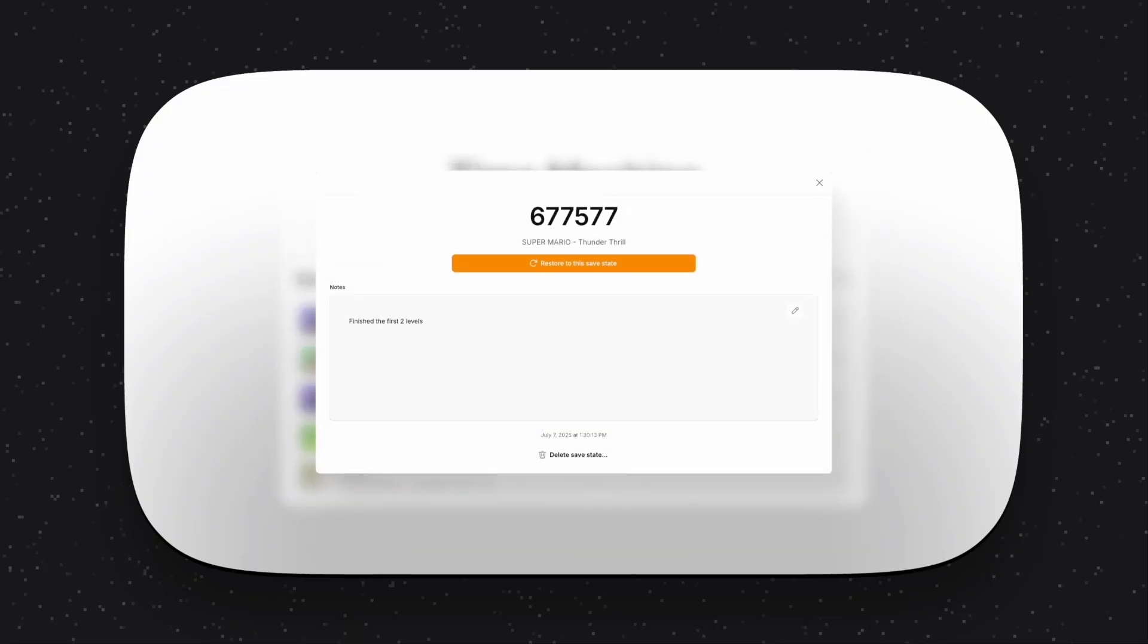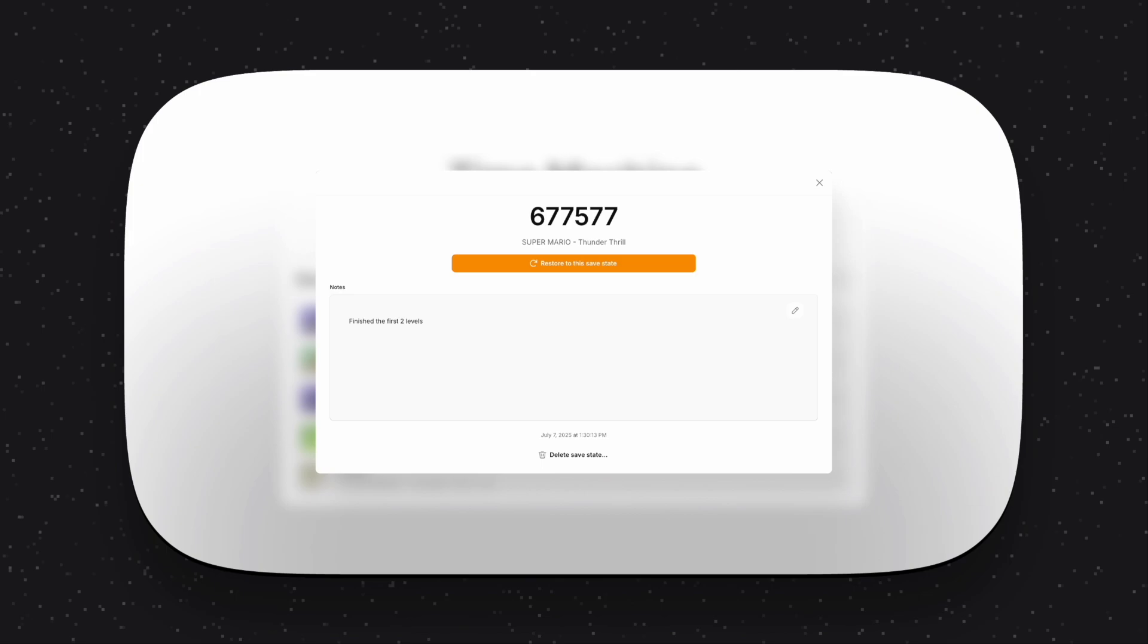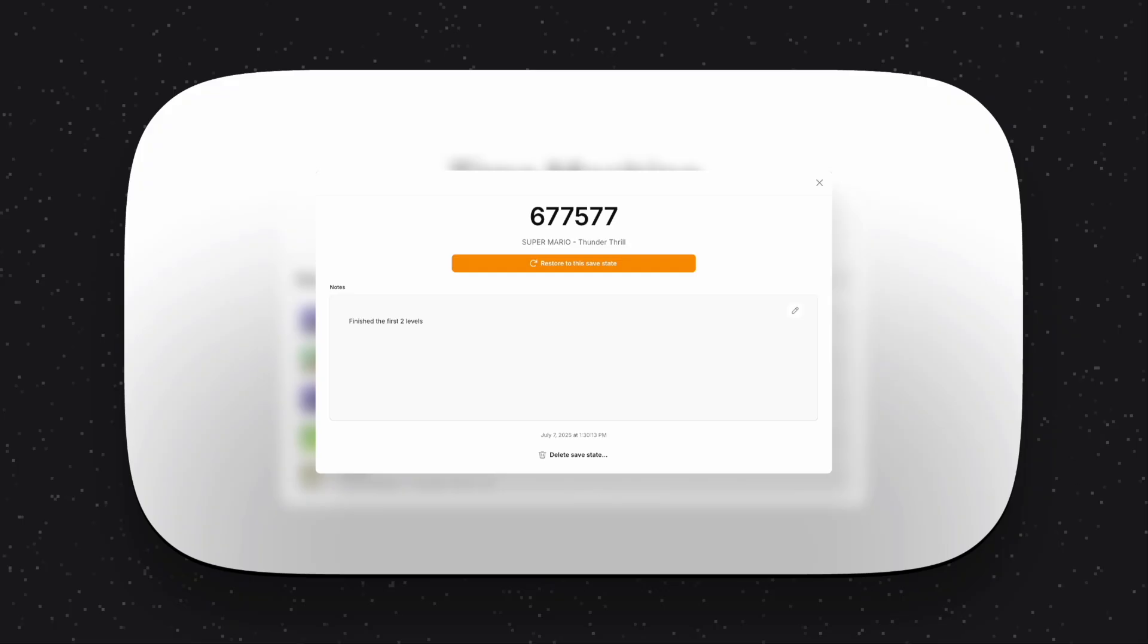And when you save, you can add notes to remind yourself about the progress you made in the game. You can click on any save to view its password, or even restore the save state to have GBG Shop show it as the latest. With GBG Shop, you can break the space and time continuum with Time Machine.